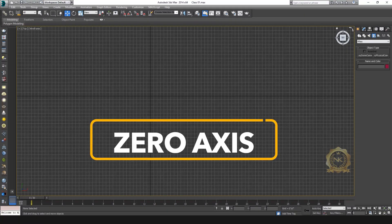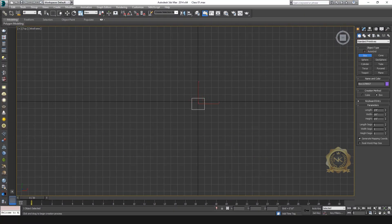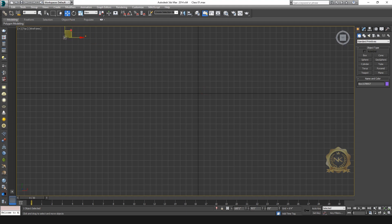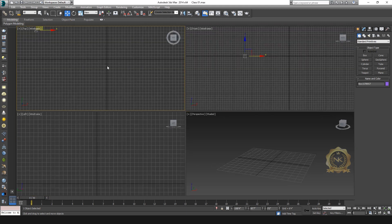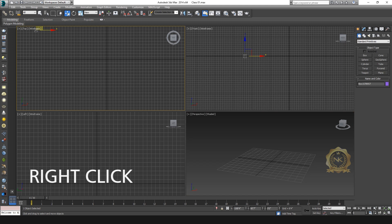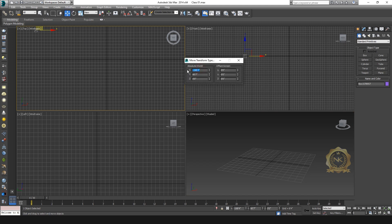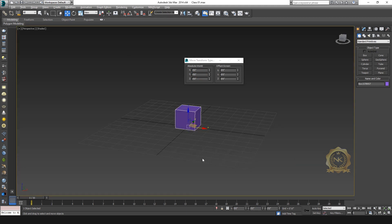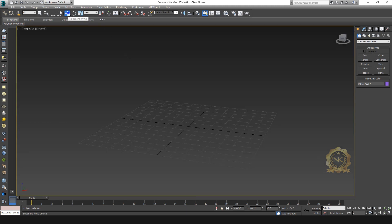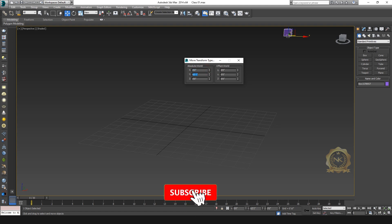Next tip: zero axis. You can find your object on the axis. Select the Move tool and right-click to open this window. See the X, Y, and Z point values — set them all to zero. Now this box is on the zero axis and centered in the viewport. Just use zero axis to find your object.